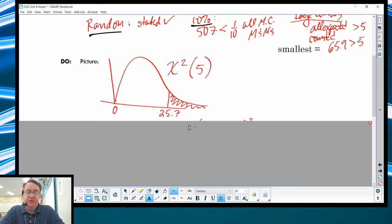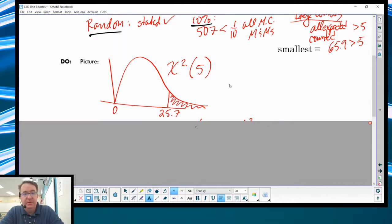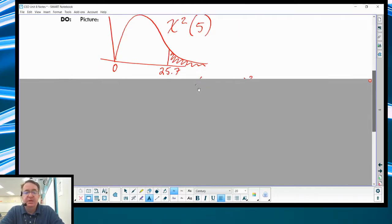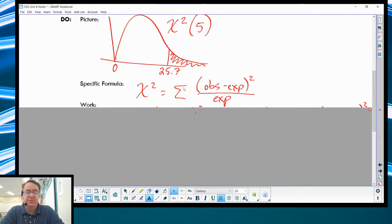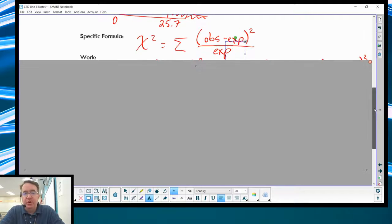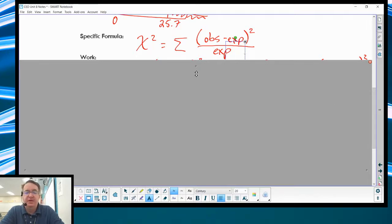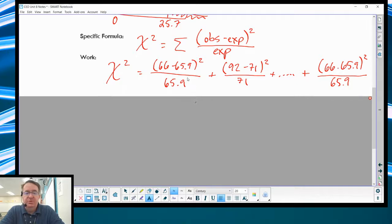Moving into the do step: the picture of the chi-squared test — remember, chi-squared is a skewed-right distribution. Make sure you have your picture, your value, and the chi-squared notation with degrees of freedom. The specific formula for chi-squared is a summation — observed minus expected, squared, all divided by expected, summed across all categories. We had six categories so we have six different calculations to sum up. For showing your work, show the first two to establish the pattern, dot dot dot, then the last one.